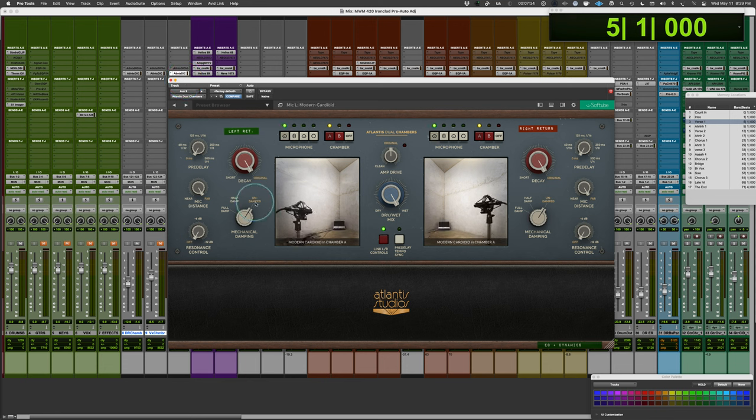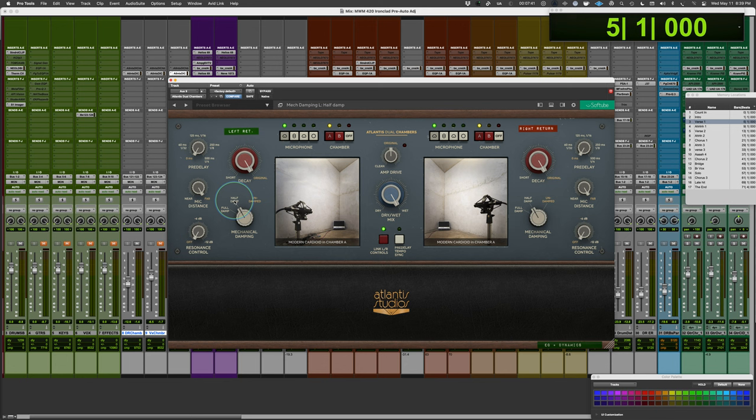Then what we have here with the mechanical damping, there are materials that they use to dampen the reverb time. So we have a half damp setting and a full damp setting. And it not only shortens reverb time, but also gives you a different tonal coloration, absorbing more high frequencies, warmer sound.